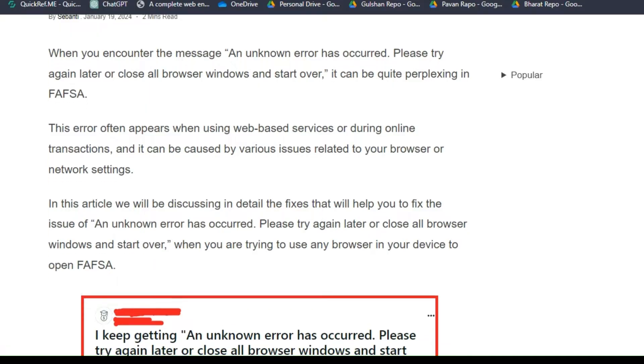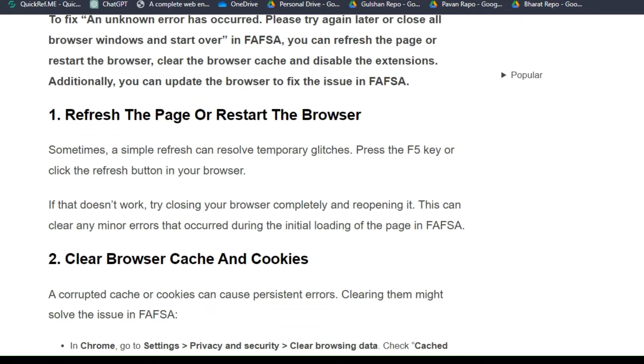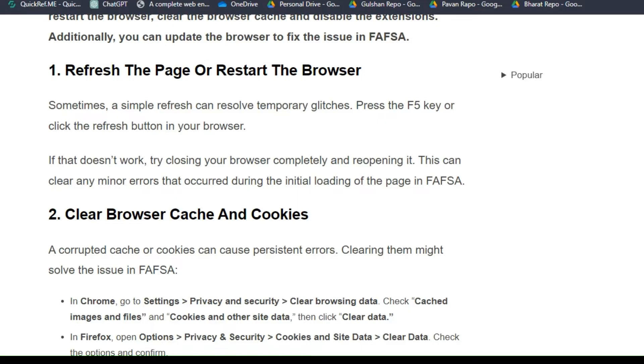To fix that issue, you can follow these simple instructions. Solution 1: Refresh the page or restart the browser. Sometimes a simple refresh can resolve temporary glitches. Press the F5 key or click the refresh button in your browser. If that doesn't work, try closing your browser completely and reopening it. This can clear any minor errors that occurred during the initial loading of the page in FAFSA.